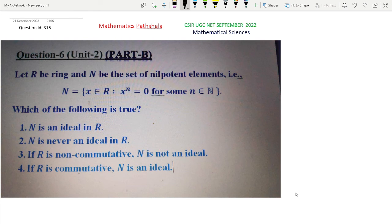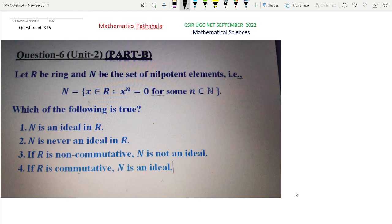Let us read the question. Let R be a ring and N be the set of nilpotent elements, that is N equals all x belonging to R such that x to the power n equals 0 for some n belonging to the natural numbers. Clearly the zero element belongs to N, so N is a non-empty set. Which of the following is true?